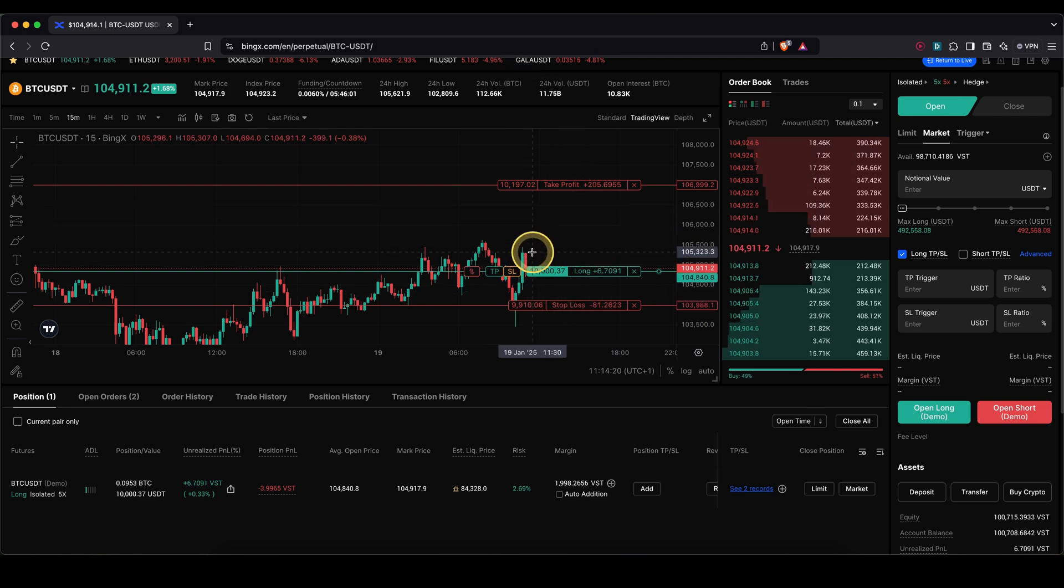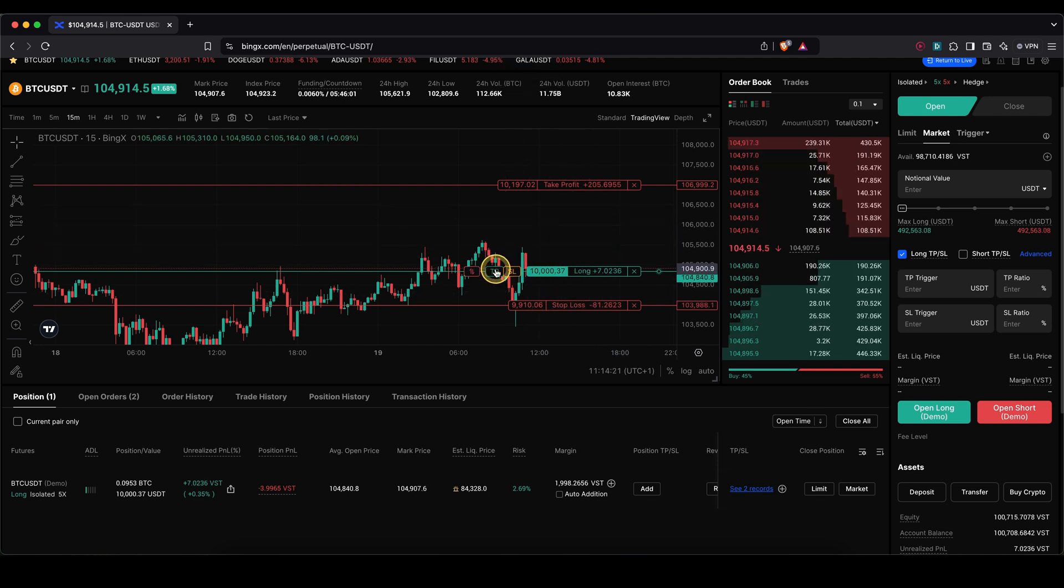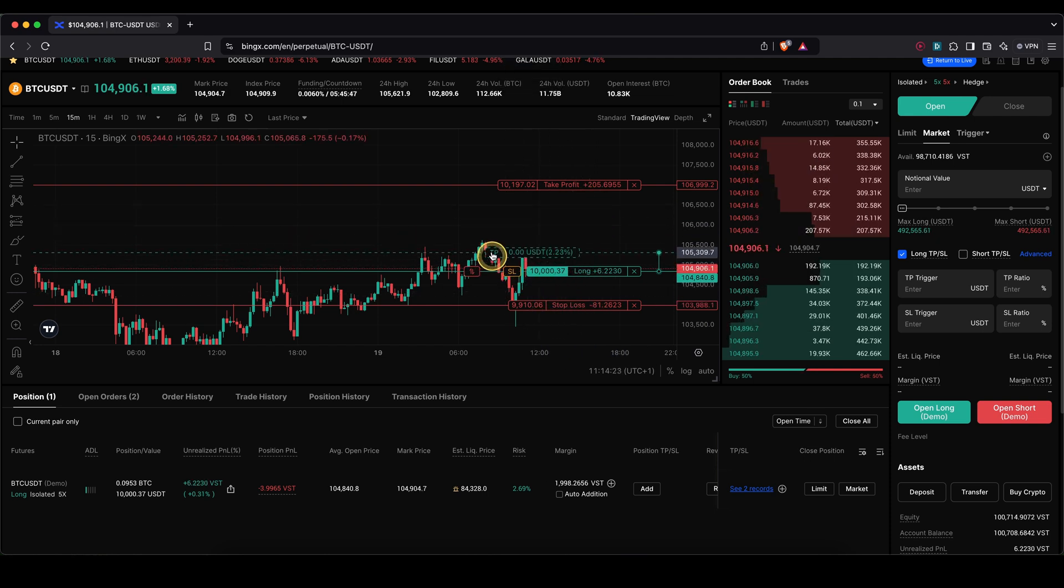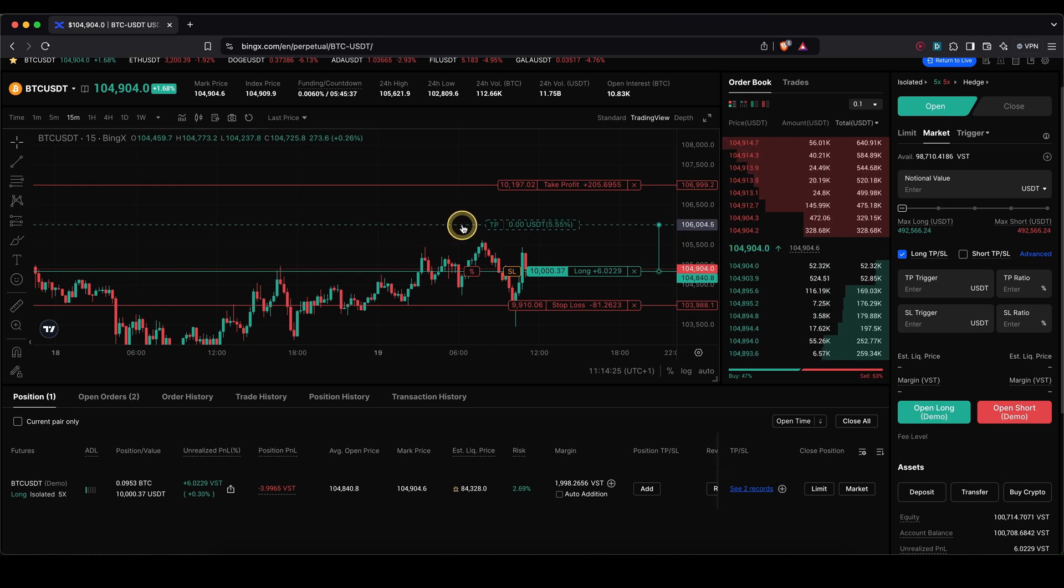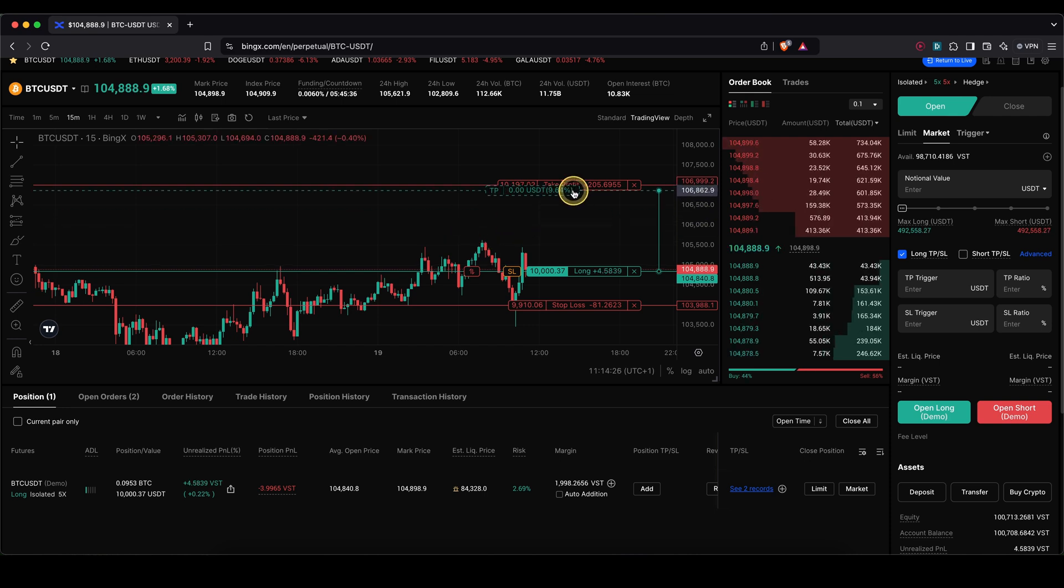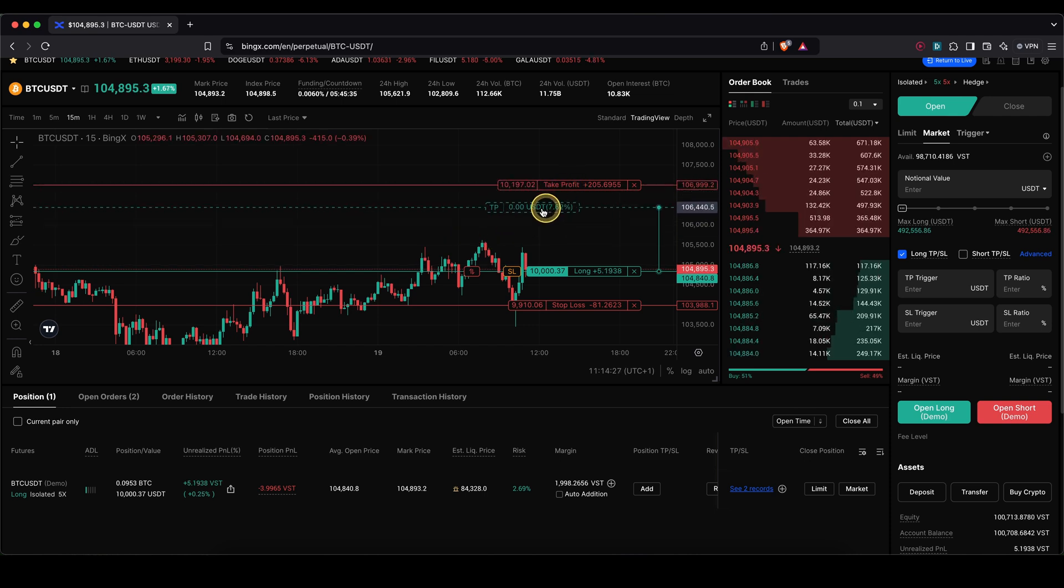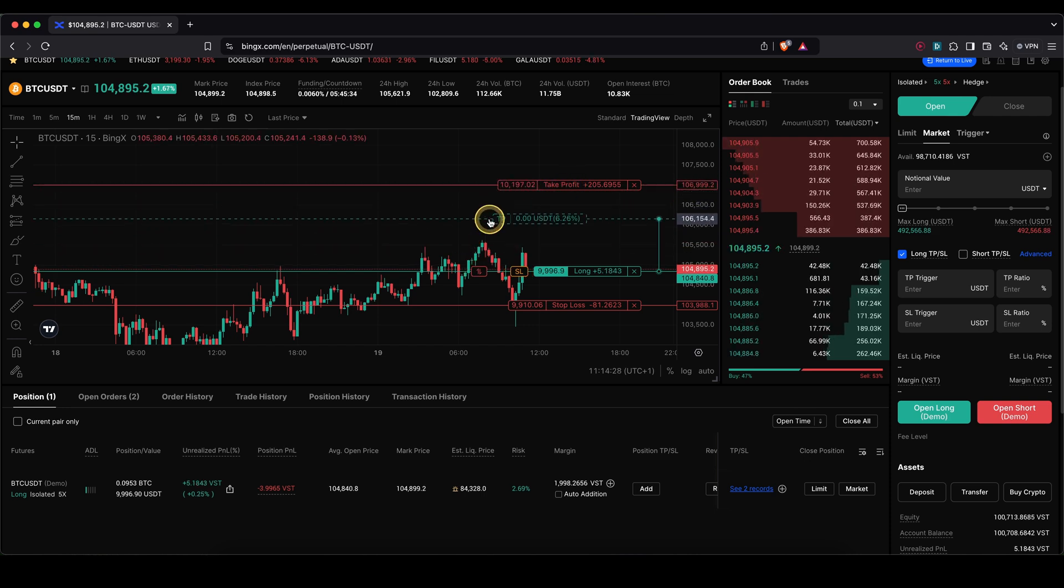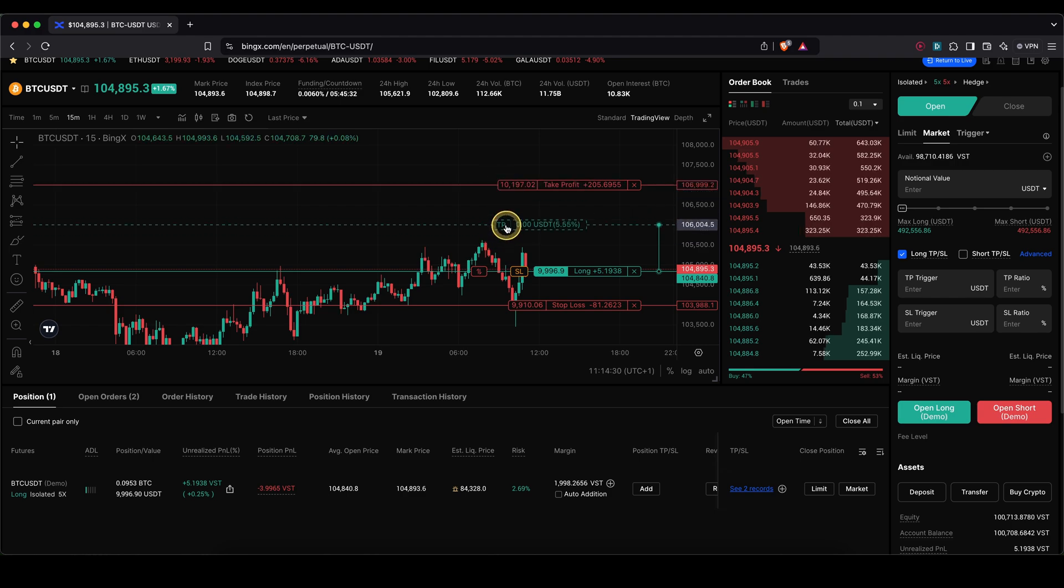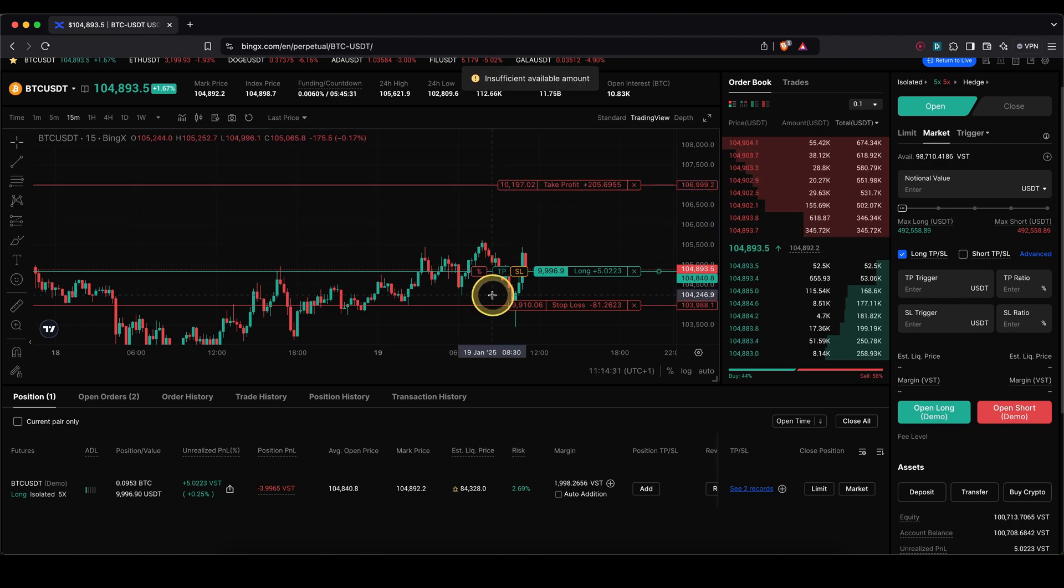That works even in multiple times, so I can drag another take profit. Of course now it wouldn't make sense because I'm already closing the entire position right here, but let's say you want to close half here and the other half here. That would also work.